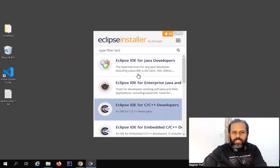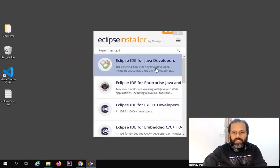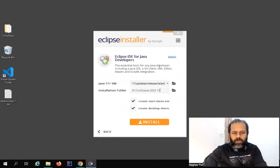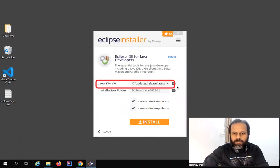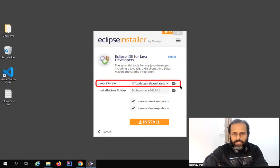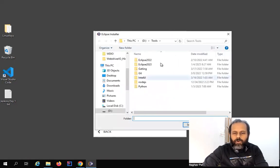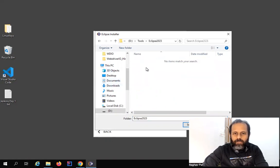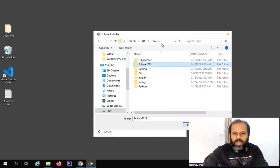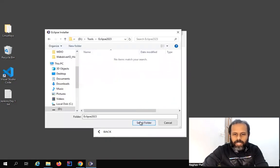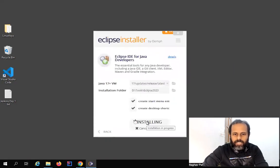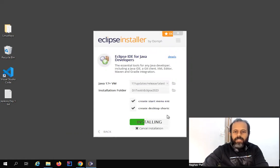Yes, we have got the Eclipse installer and here we have some options. You can select any one of these — generally 'Eclipse IDE for Java Developers' will work; it can be used for Java development and automation framework creation. It will also set up the latest Java Virtual Machine on your system. Here is the installation folder — you can click here and decide where to keep Eclipse. I have created a folder called 'eclipse2023'. You can create a new folder or keep it at any location on your system.